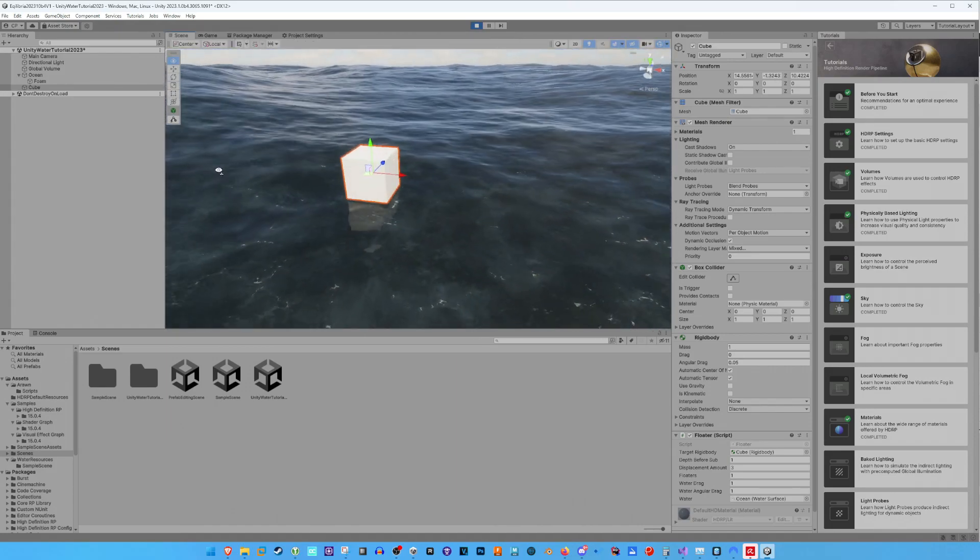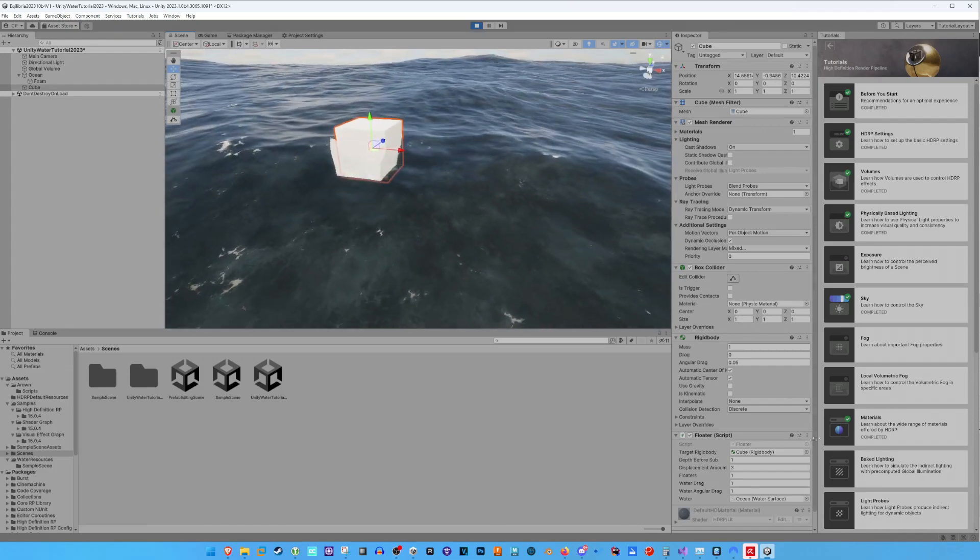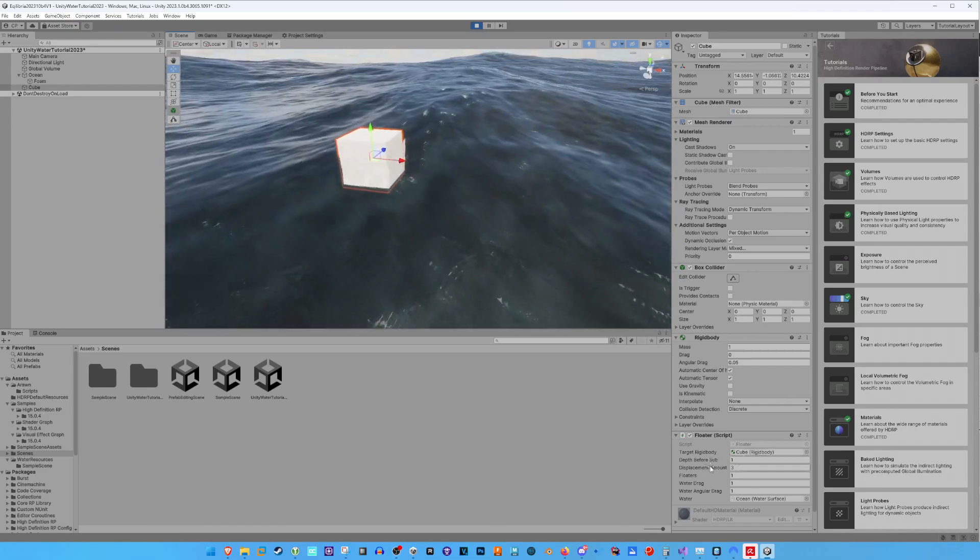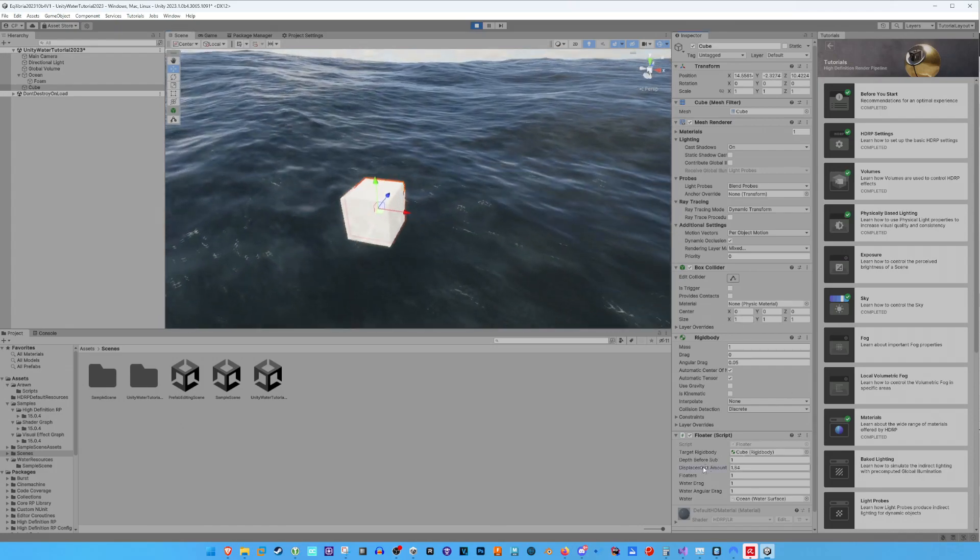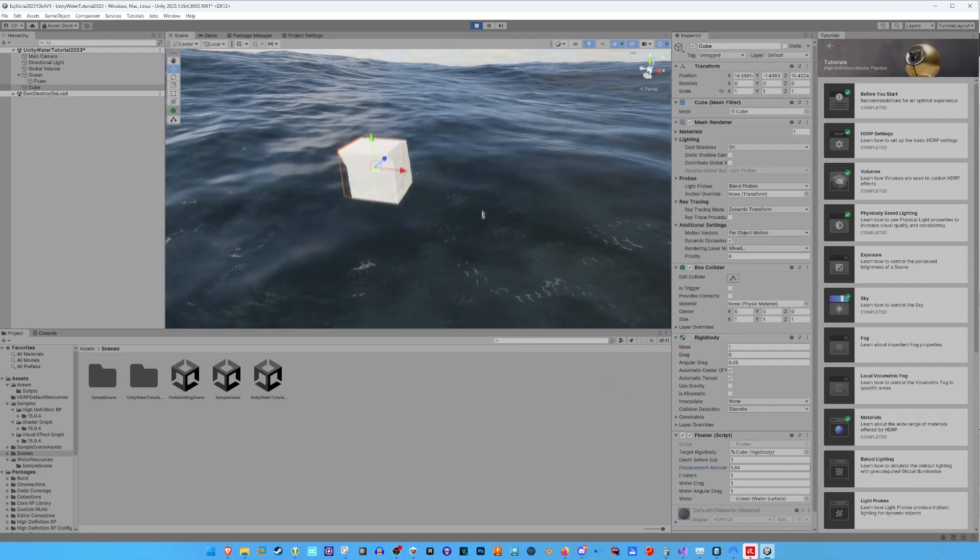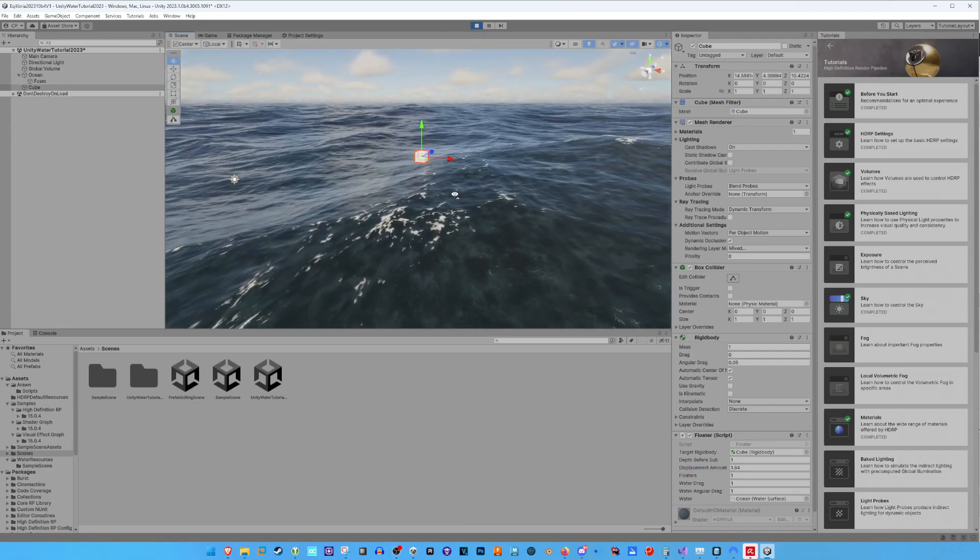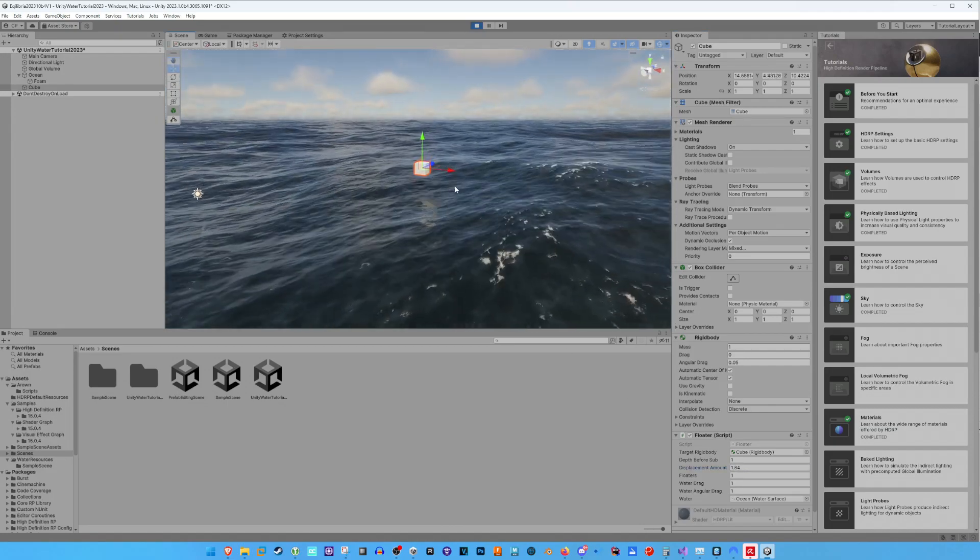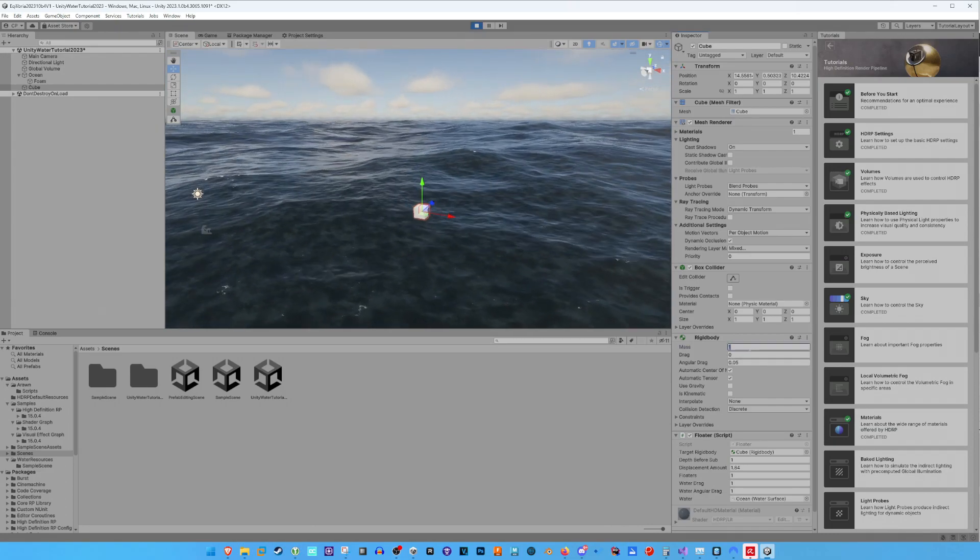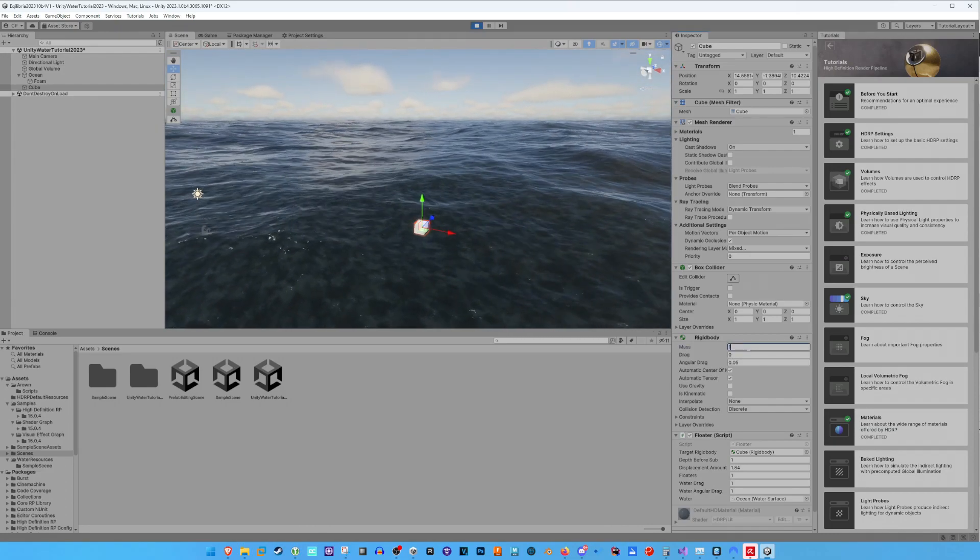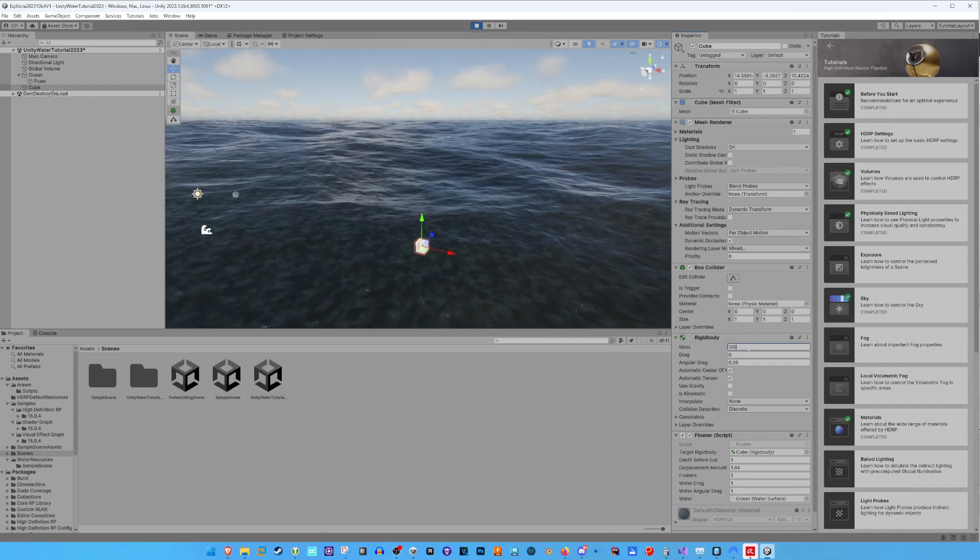Now we can play around with the floater settings to get the cube floating on the surface like we want it. We set the mass of the cube in the Rigidbody component.